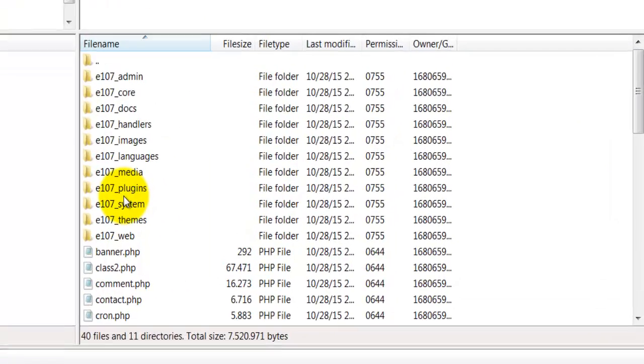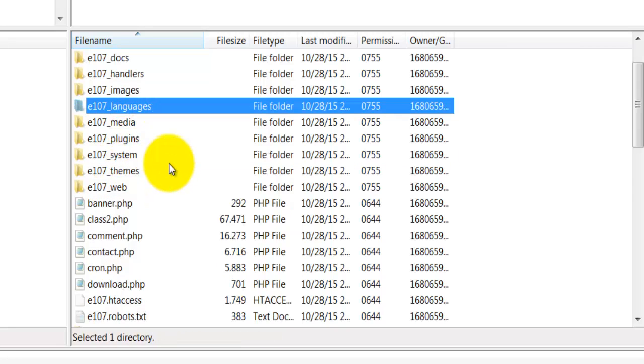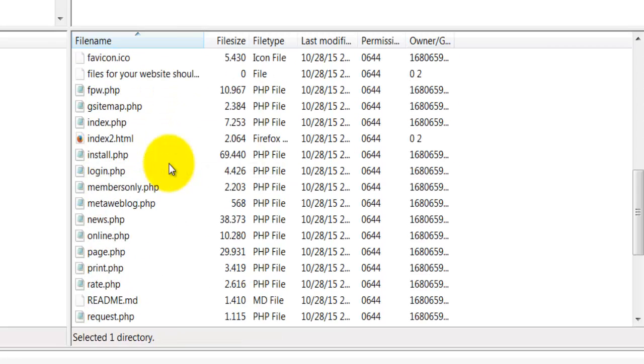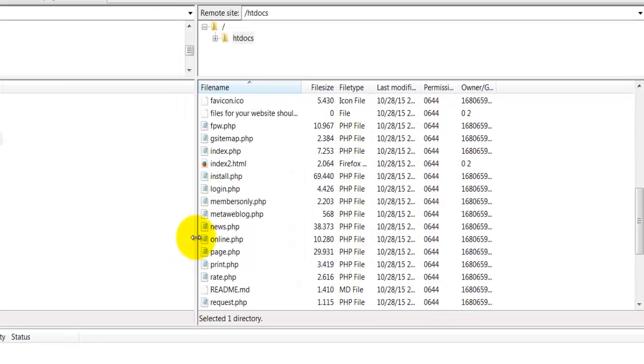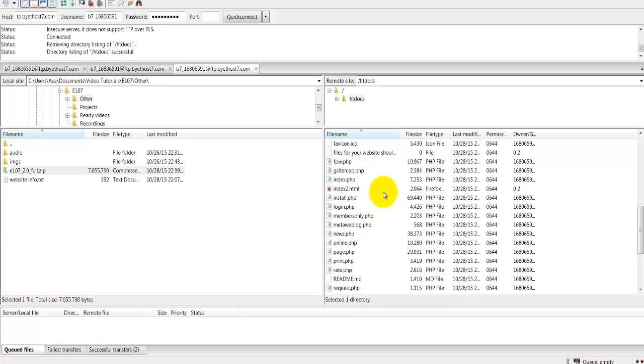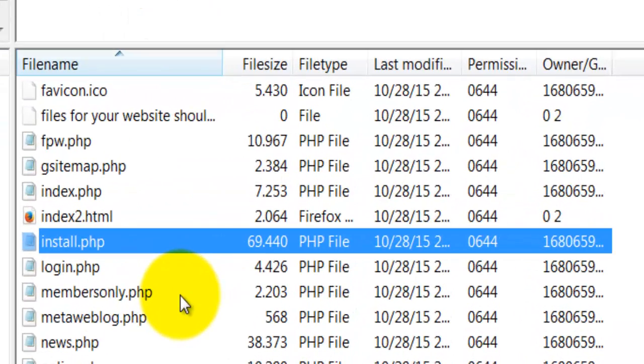Once this is done, we'll see all these different folders and files on our right hand side, which is the server side. At this point of time, we have successfully downloaded the e107 installation file, uploaded it, and extracted it onto our web server. Now the next step is to access a file called install.php and start the installation process.